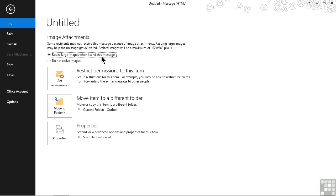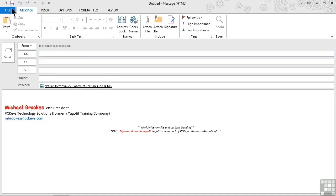That's all we have to do. Once we get that set and say yes, we want to resize it, then we can simply back out of the backstage view and go about composing our message.